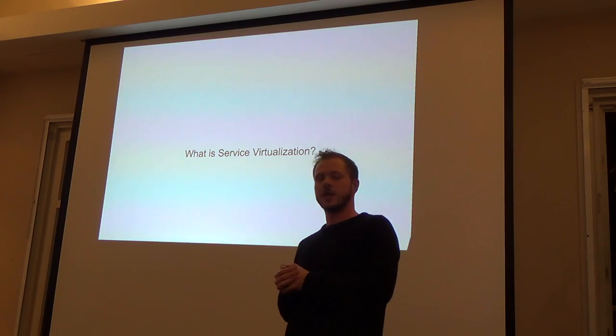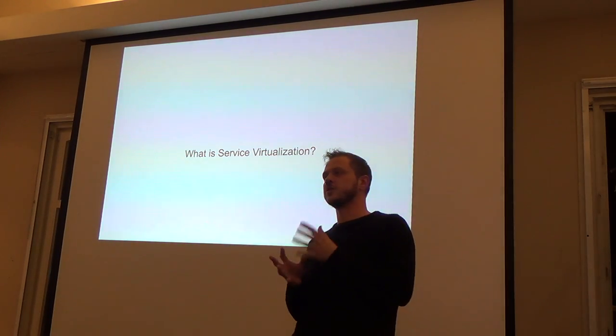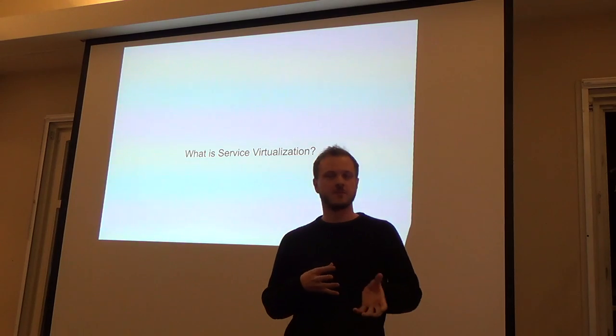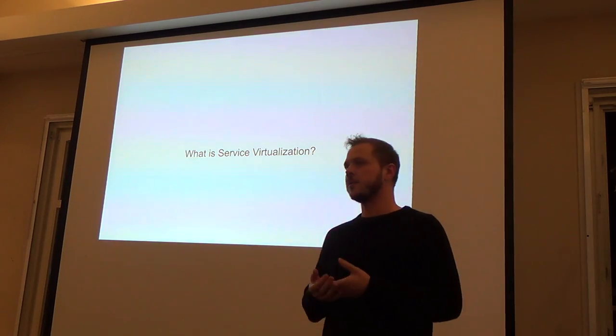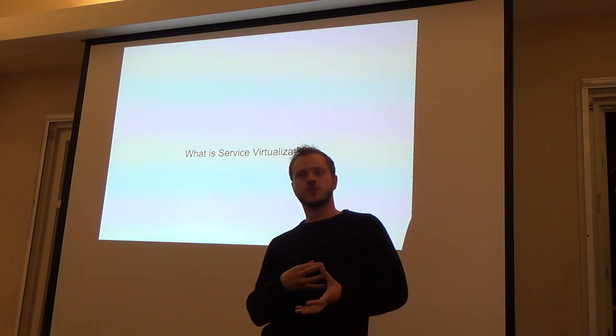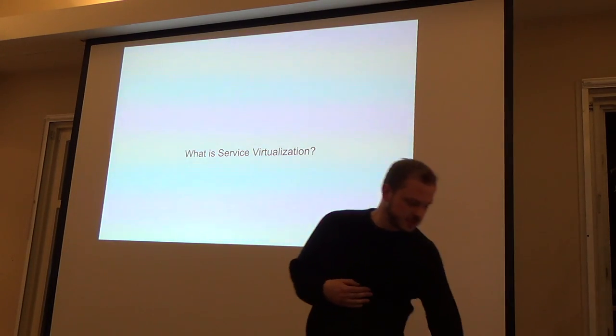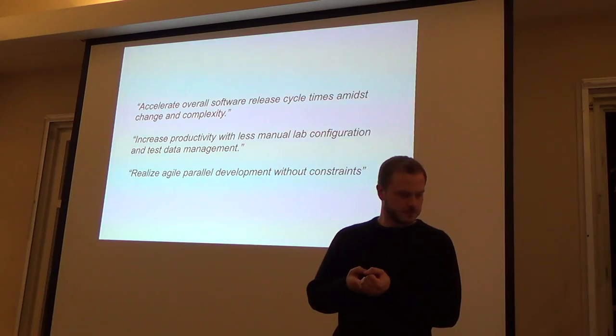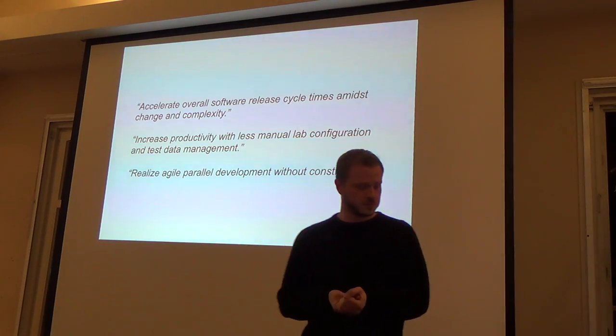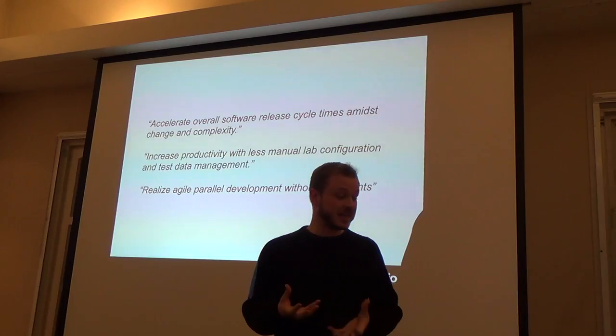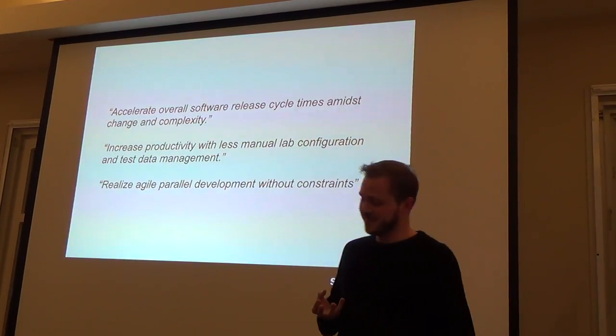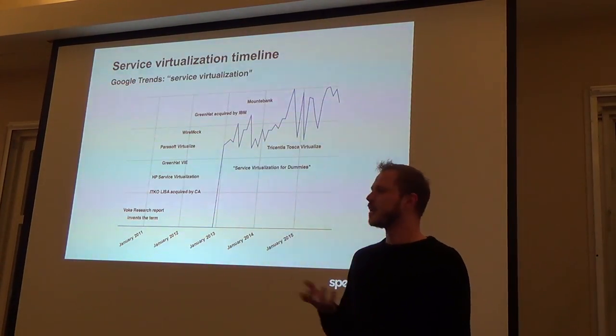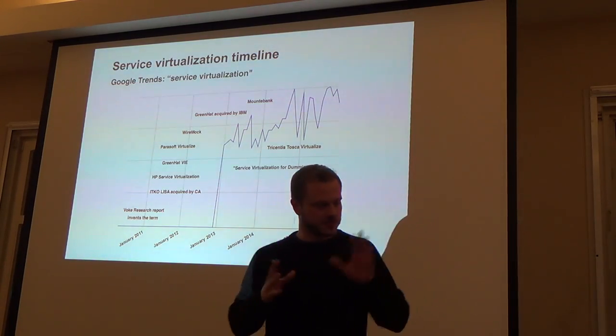Does anyone here know what service virtualization is? Well, I know you do. I hope you do. Basically, if you go to Google and you search for service virtualization, you'll get a lot of hits from vendors like IBM and CA Technologies.